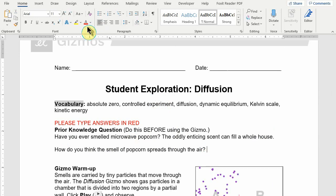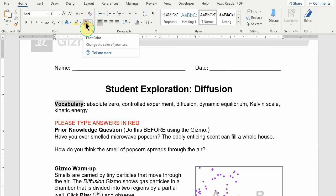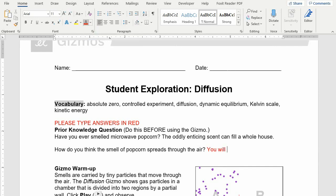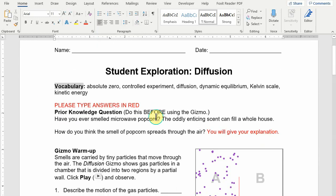And when you go to type your answer, you just come up here to the little A that's font color, and it's already in red. You click on that, it's going to type in red. So how do you think the smell of popcorn spreads throughout the air? You will give your explanation right here, and you'll type that in red.